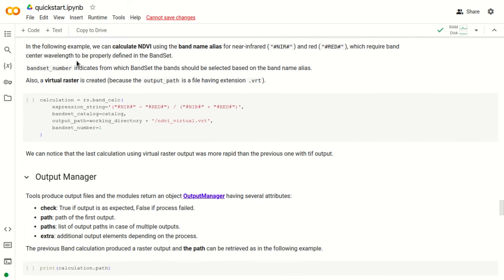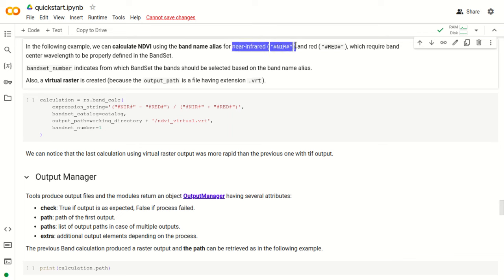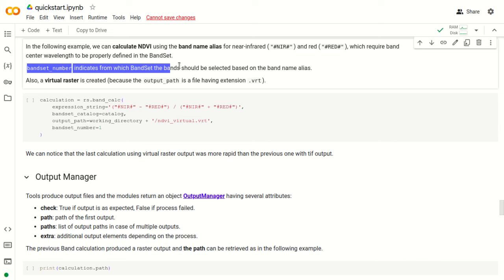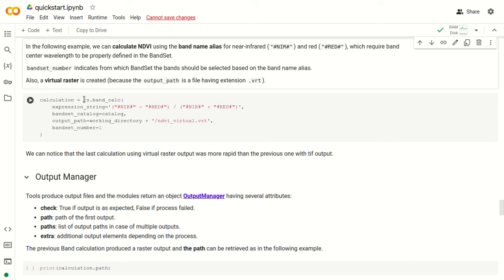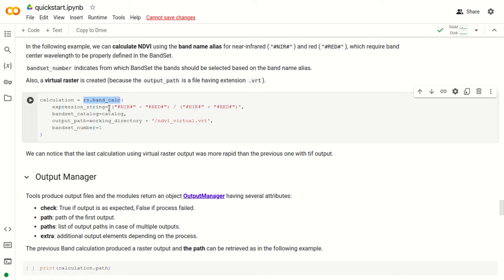Depending on available RAM, each single piece could also be further divided into sections in order to fit into available RAM, and each section is processed separately by a single process. At the end of the calculation, all these sections are merged together to create the final output raster that covers the entire input raster file. We can also use band name aliases — because we have defined a band set — in particular for the near infrared band using the alias -ir- and for the red band using -red- inside quotes.